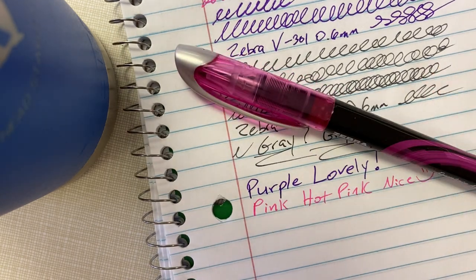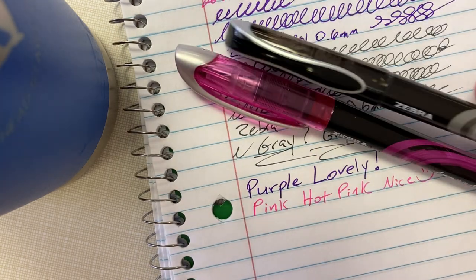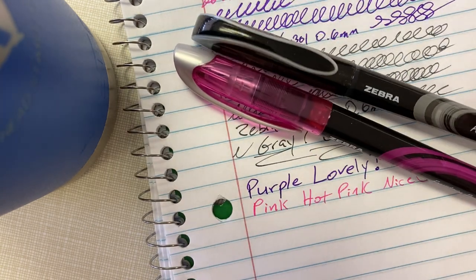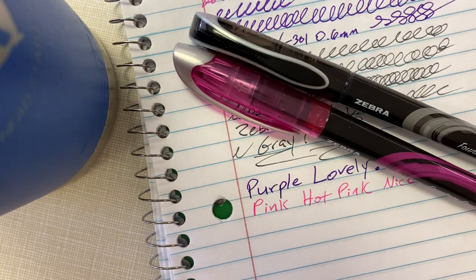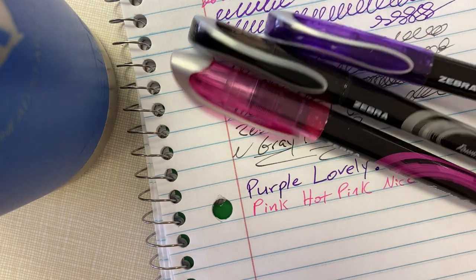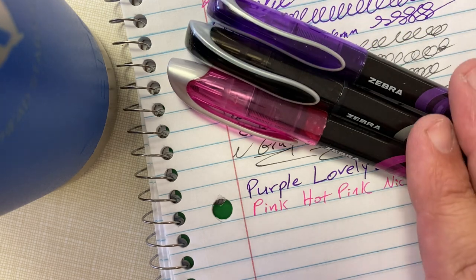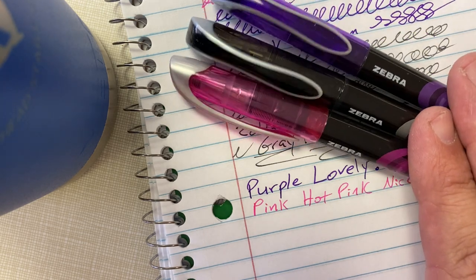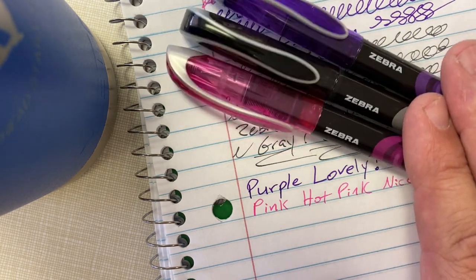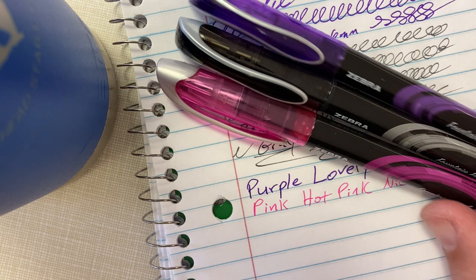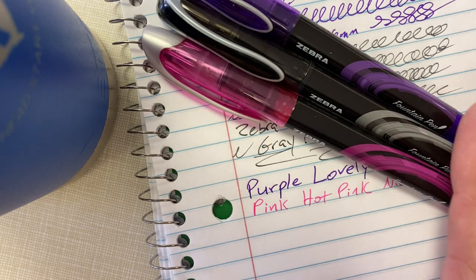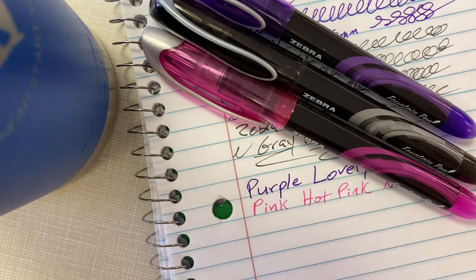This has been another review, and I do appreciate you watching. Like, subscribe, comment. This is the Zebra fountain pen, also known as the V301 0.6.